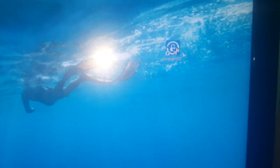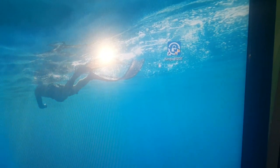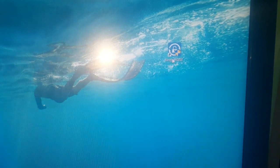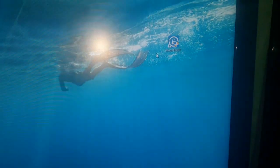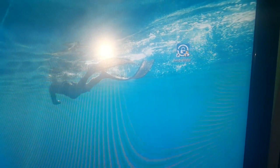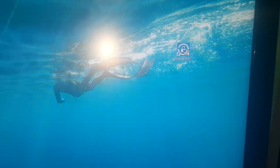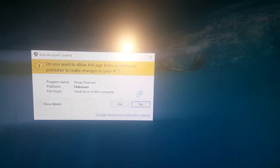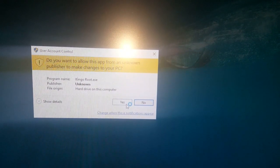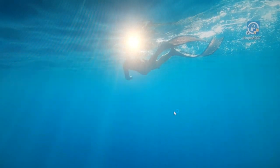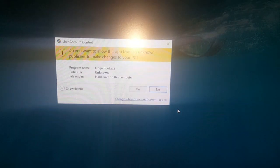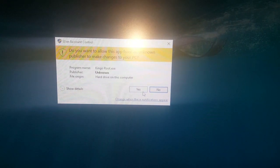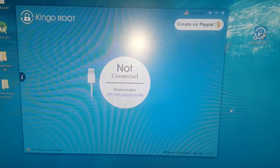So like I said, go ahead and download the KingRoot application. The link will be in the description below. Just go ahead and open it up. Select yes. Select yes again.